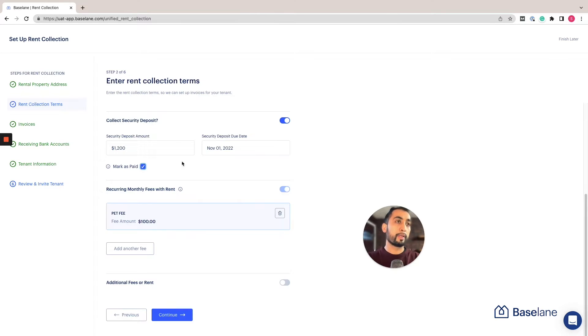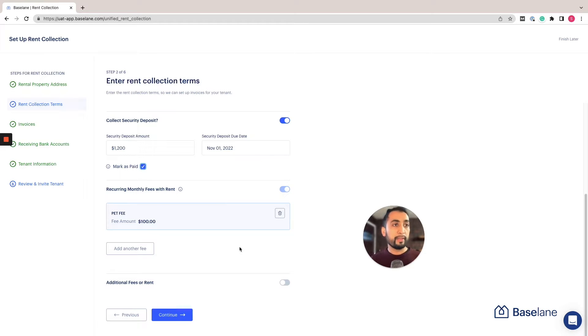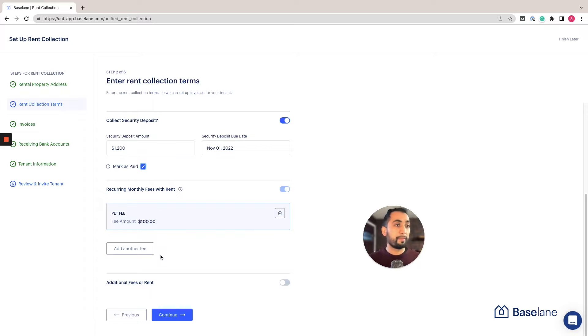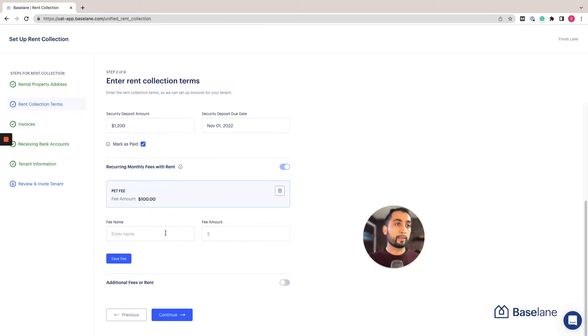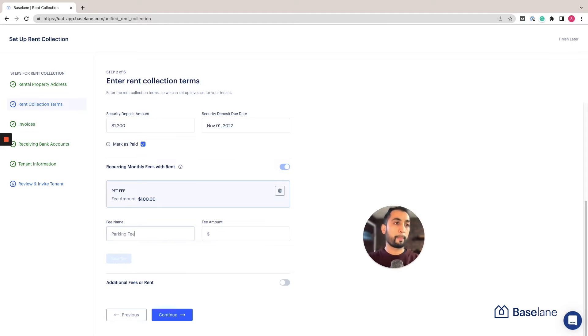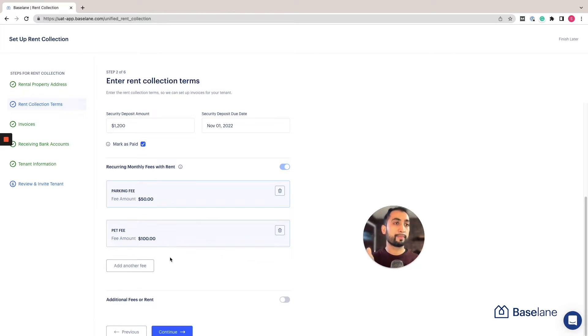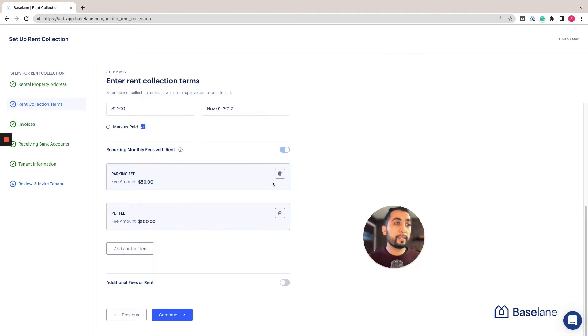Next you can add recurring monthly fees. You have many options and flexibility here, and this is one of my favorite features of Baseline. I've already added a pet fee for $100, but you can add any other type of fee that you like, the amount, and the date that you want to collect it. For example, I'll add a parking fee. All you have to do is click on save. If you made a mistake you can also delete that.